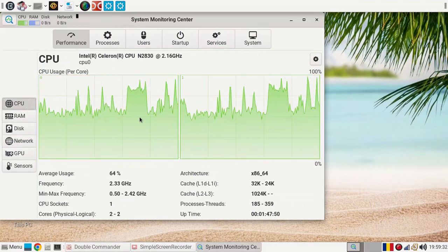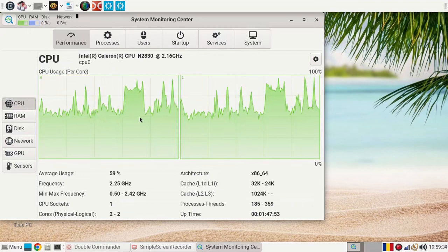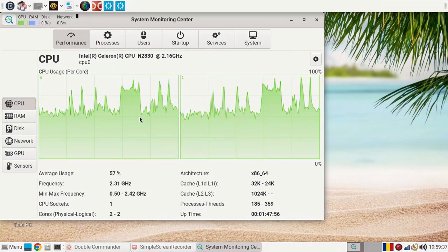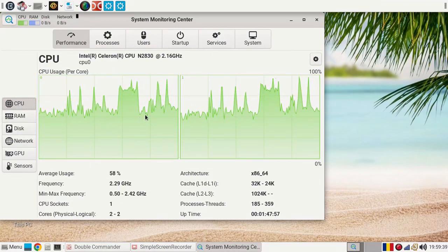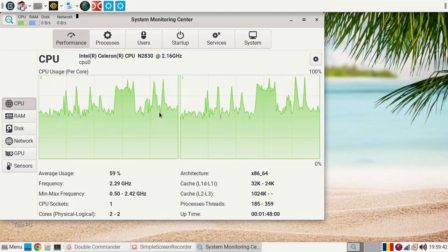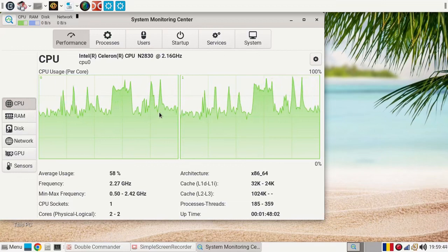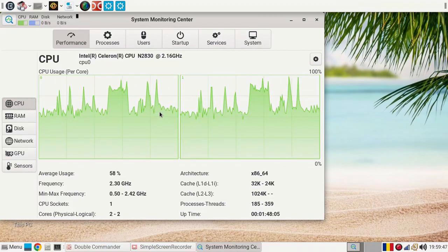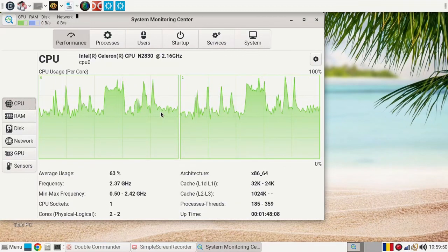Given the low level of the resources of this machine, I guess Linux Lite runs quite well. Now, trying to perform difficult tasks such as video recording, video editing, audio editing and so on will be very slow.